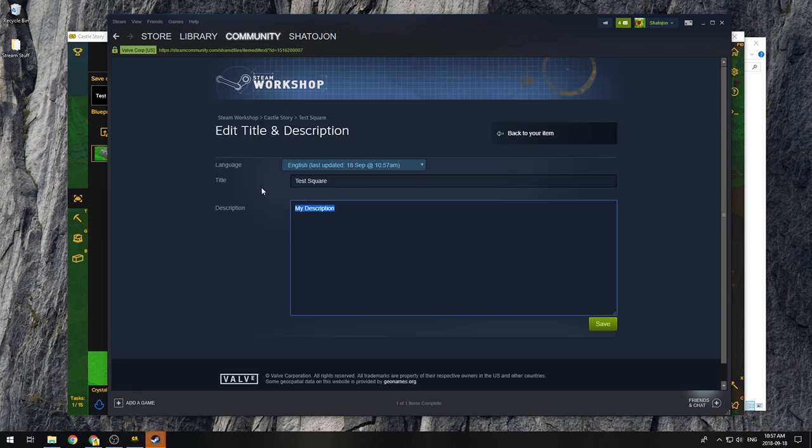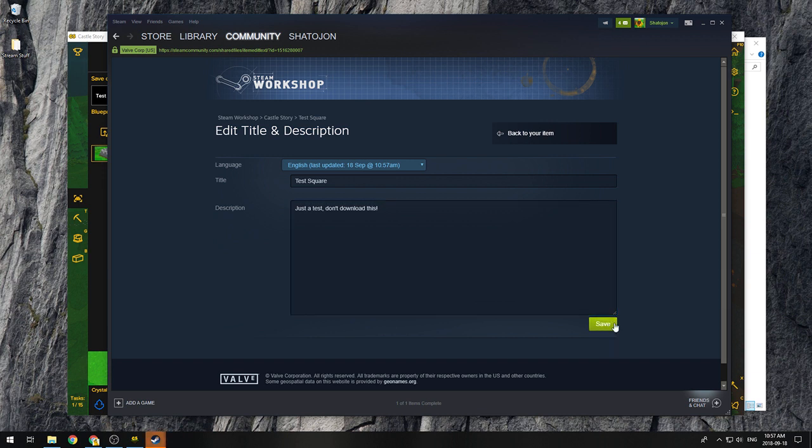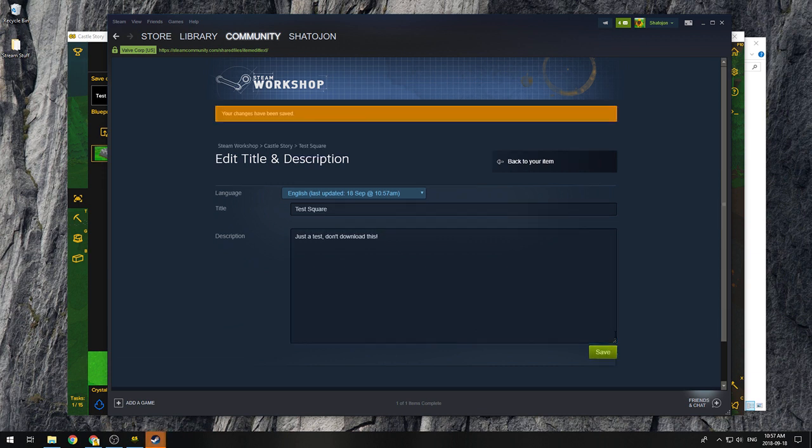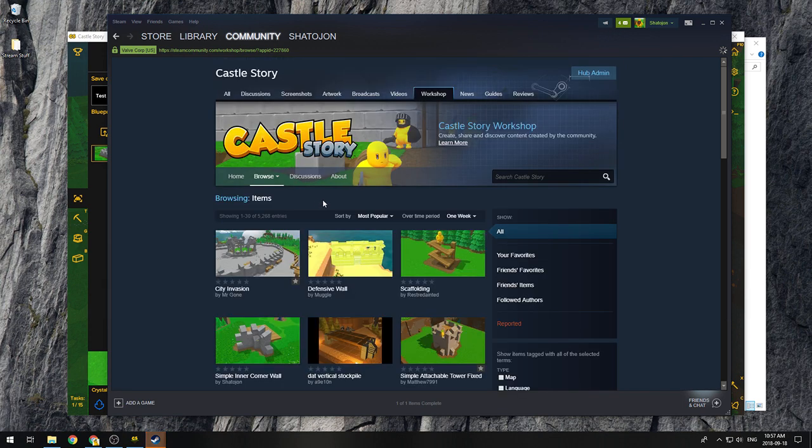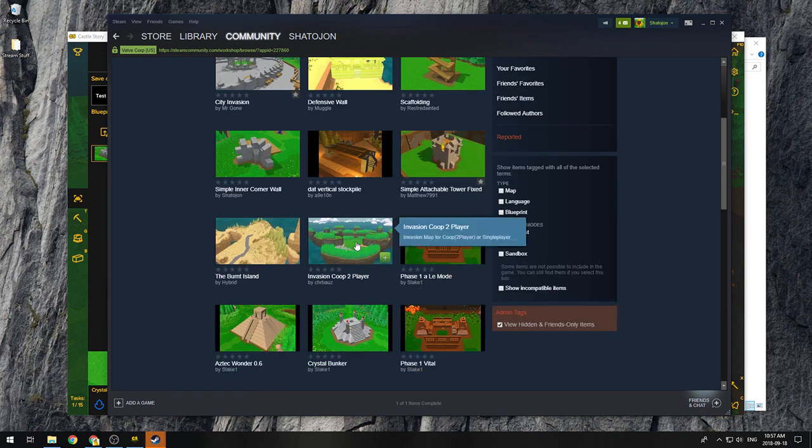So there we go. I hope that helps. And have fun making some awesome blueprints.